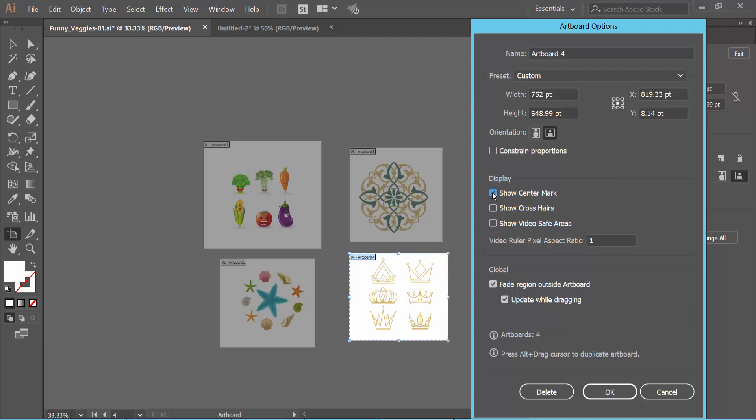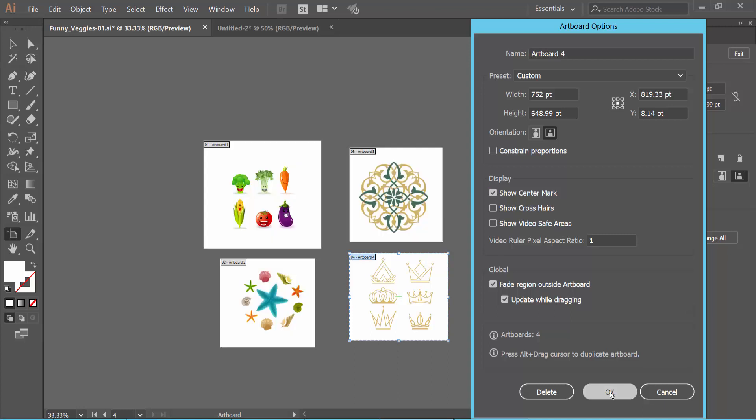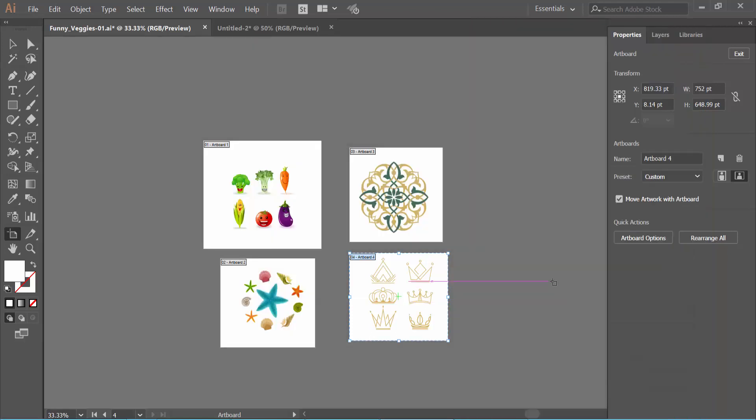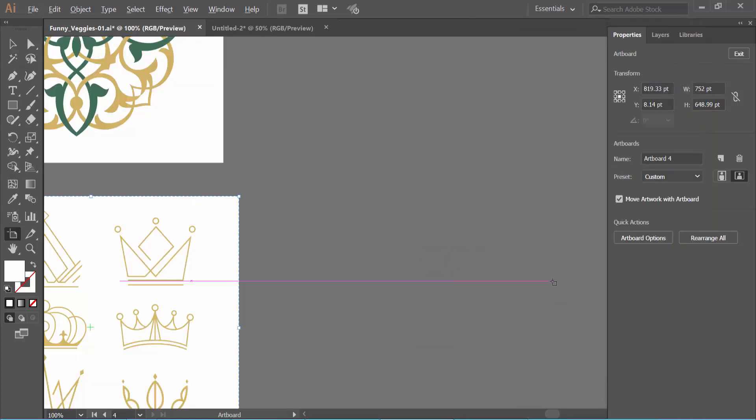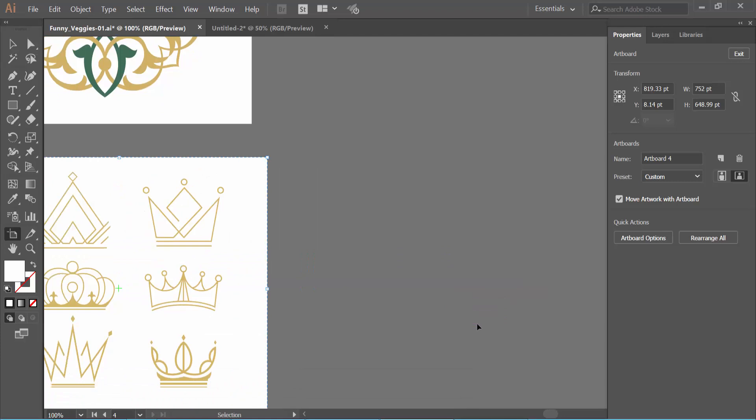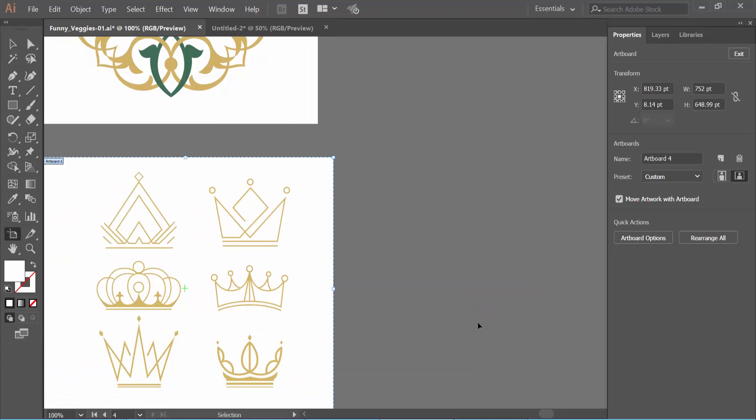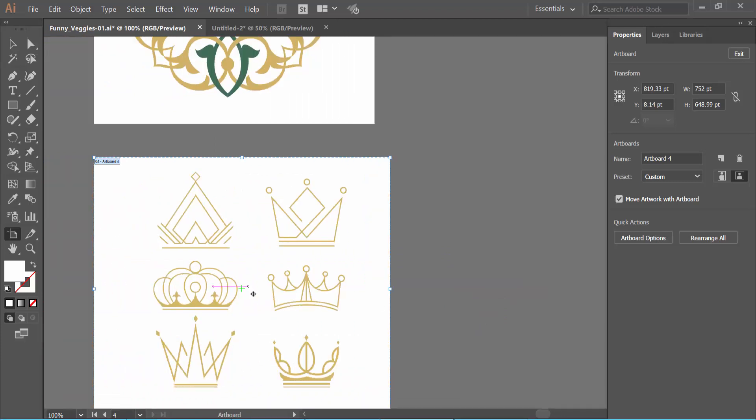Simply select Center Mark and click OK. And see, the center mark appears here.